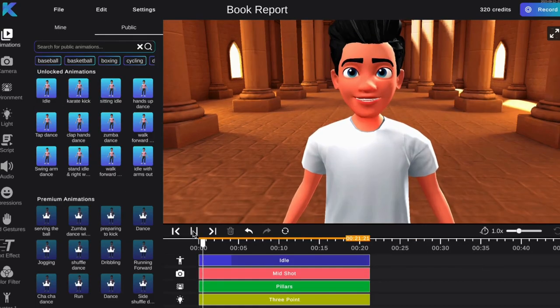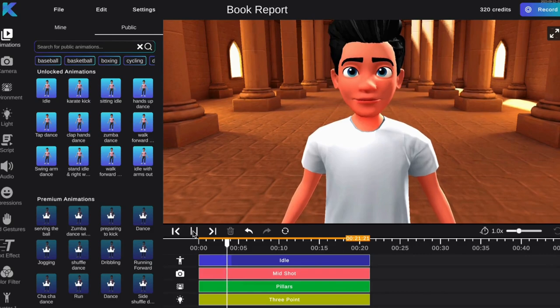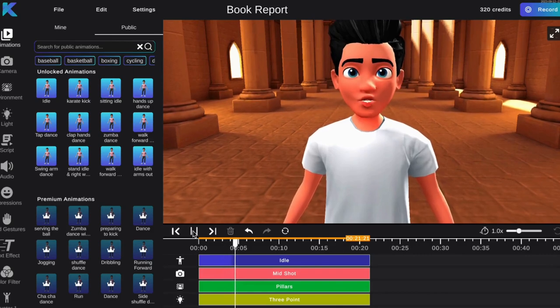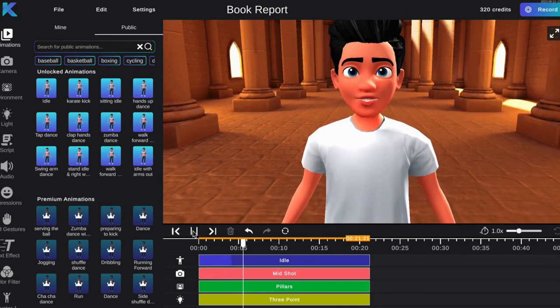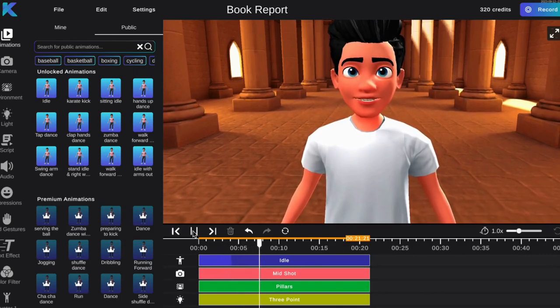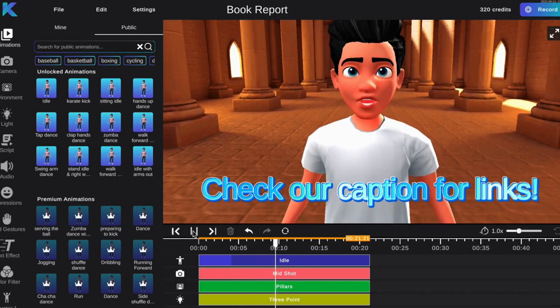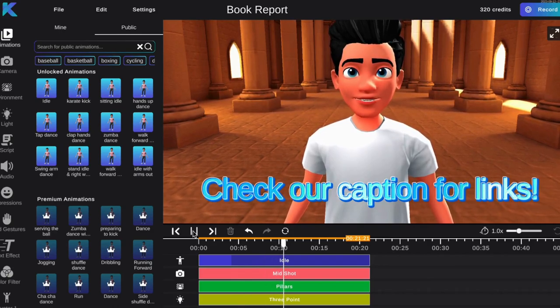There are many different ways you can create your perfect book report. You can choose to have an animated oral report given by your own 3D avatar, or you can also fully recreate scenes from the book using our tool.